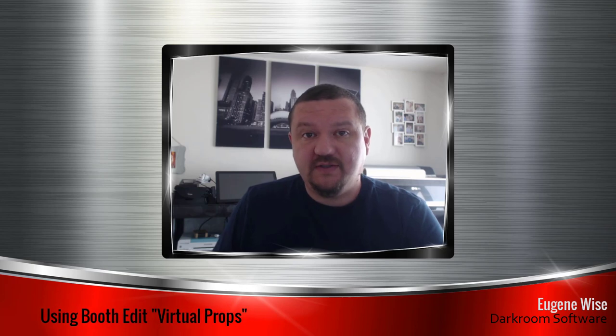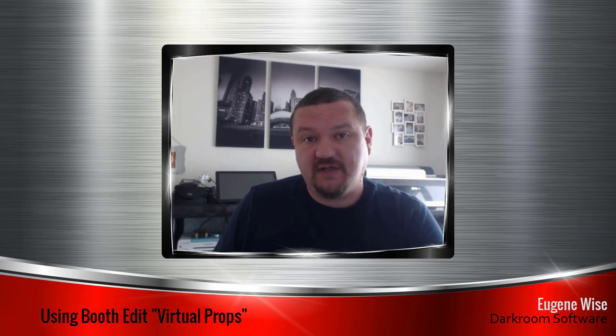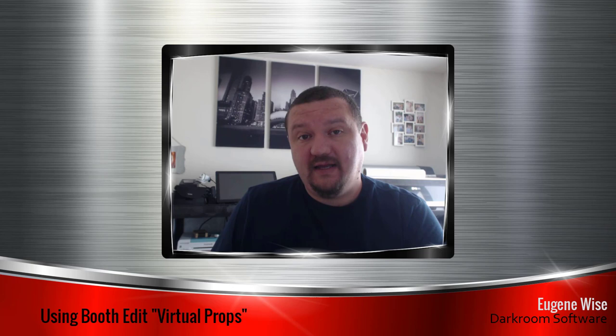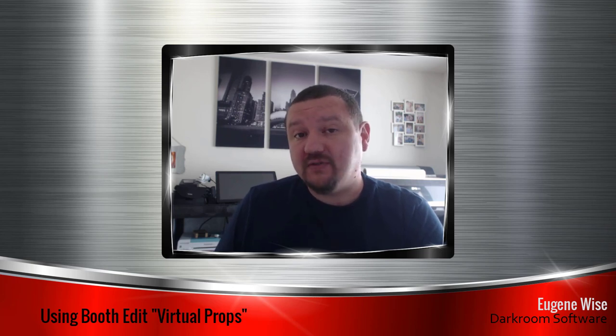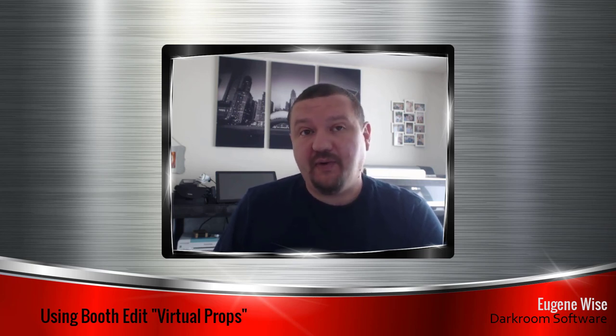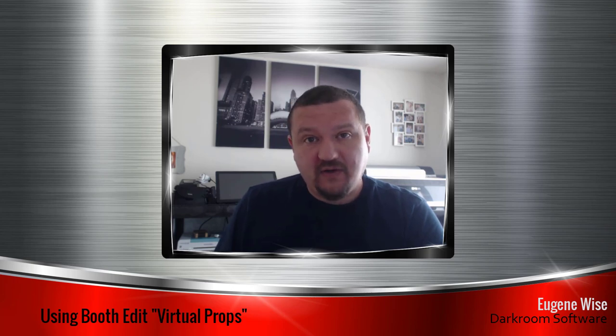Hi Darkroom booth users, Eugene here with Darkroom Software. In this quick video we are going to talk about booth edit. This would be virtual props or adding stickers to photos. They are pretty easy. Let's go ahead and jump right in.